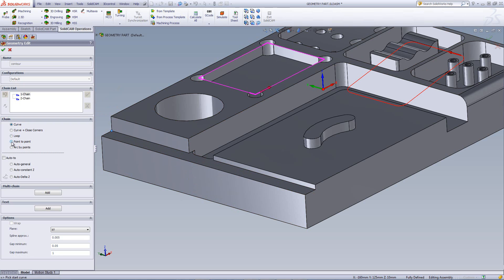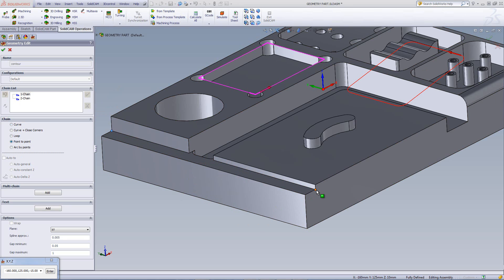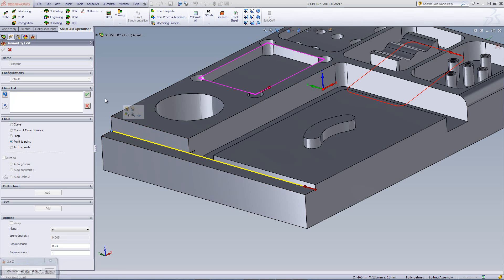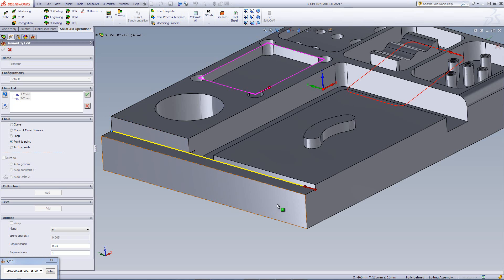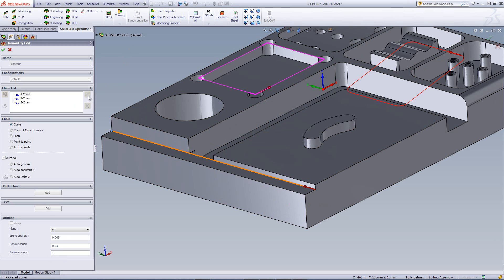What I could have also done was simply choose Point to Point in the very beginning, click on this point over here, and then click on this point over there. And as you can see, my geometry has been created between two points. I'll click on OK to accept the chain. And note, we have now another chain over here.